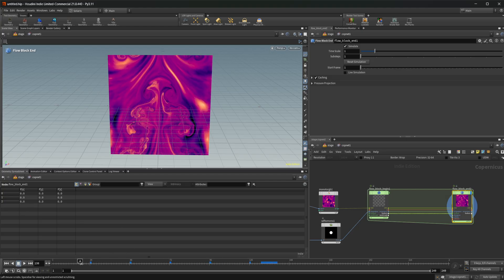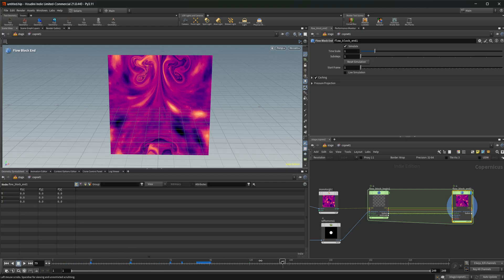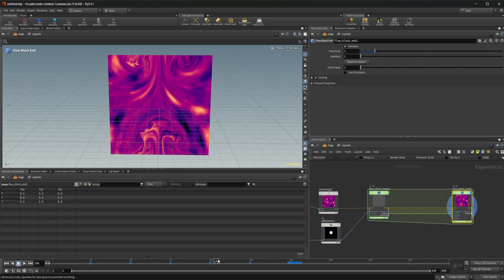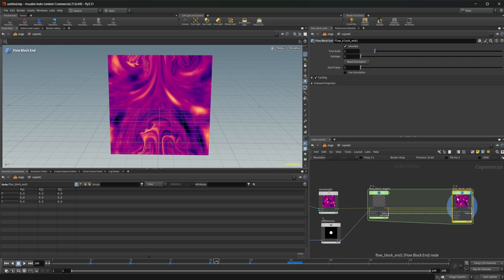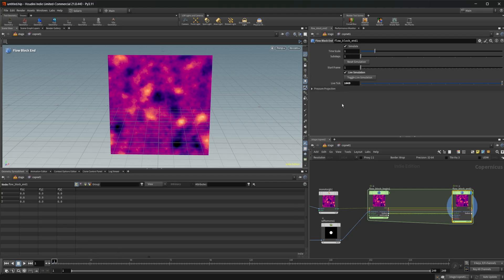Now, if you want to just experiment with this, there's a new setting as well that we can activate on our actual solver. So let's jump back to the start frame, and we can click this live simulation. And this allows us to simulate continuously basically.